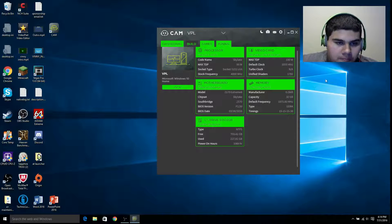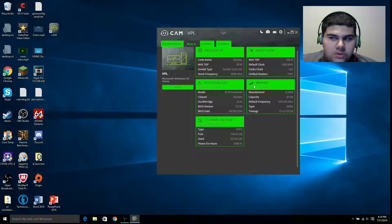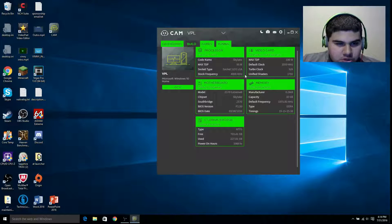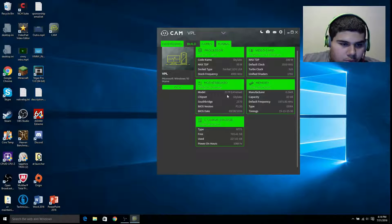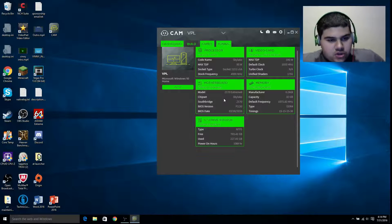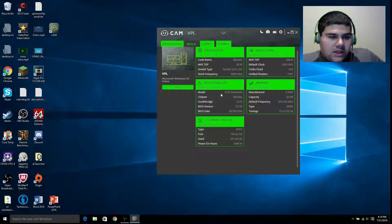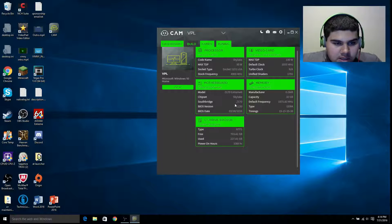It tells you the stock frequency. Same thing with the video card — the default clock and turbo clock. There's no turbo clock for my card. And shaders, which I'm not sure what those are. For the motherboard, it says everything I have: it's a Z170 Extreme 6, for the Skylake chipset, which it says right here — codename Skylake.